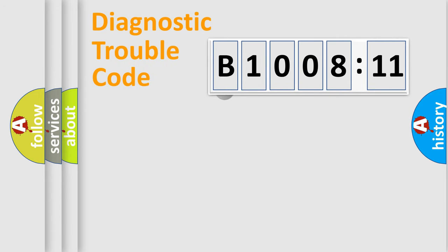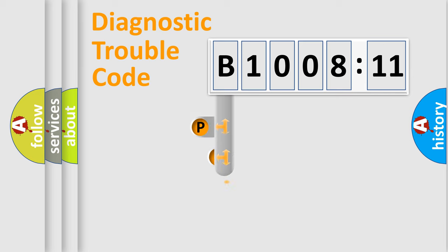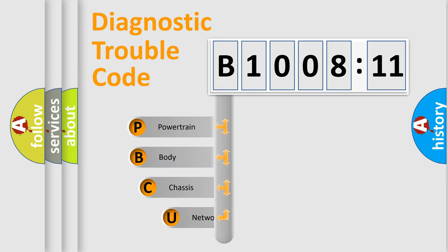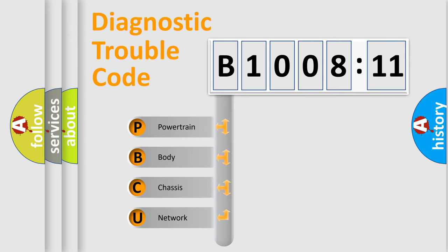First, let's look at the history of diagnostic fault code composition according to the OBD2 protocol, which is unified for all automakers since 2000. We divide the electric system of automobile into four basic units.